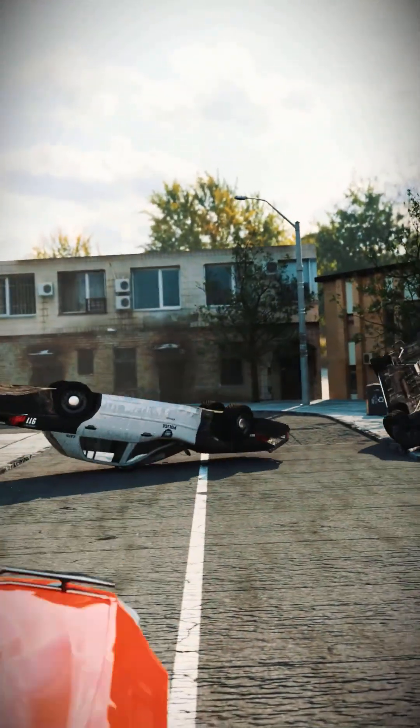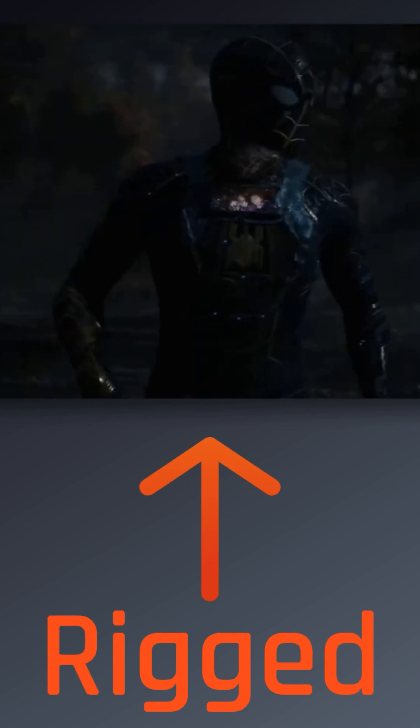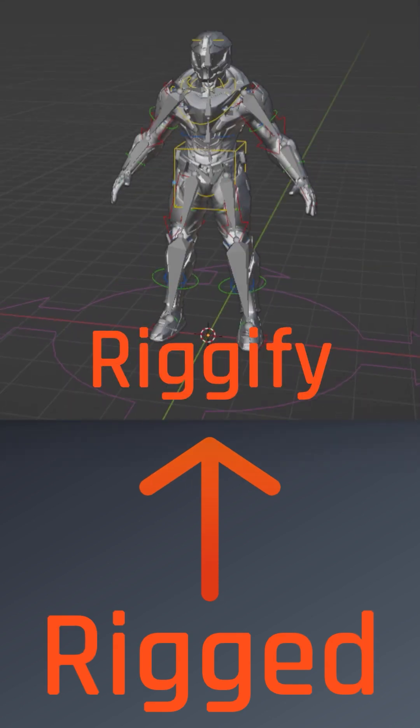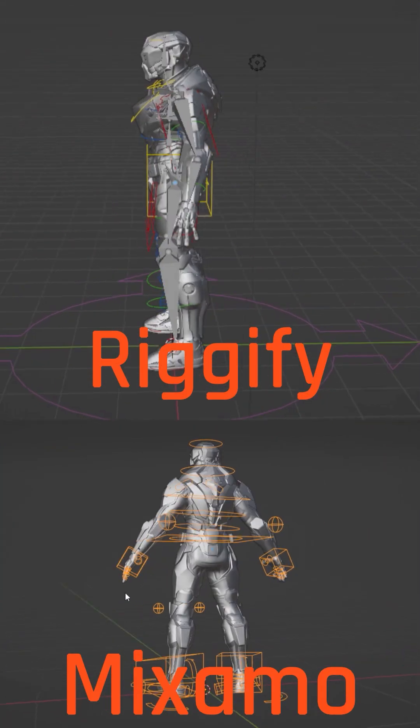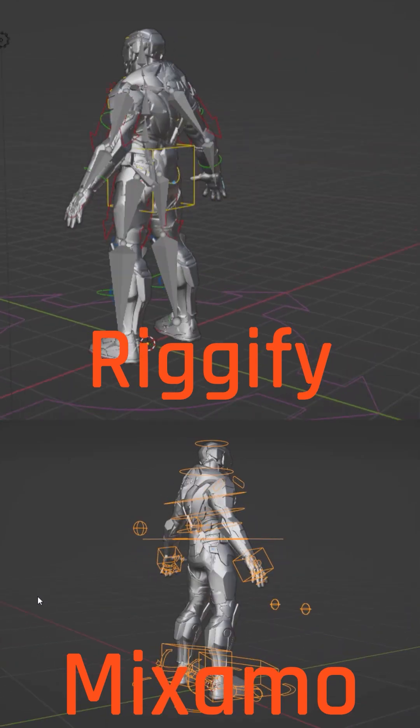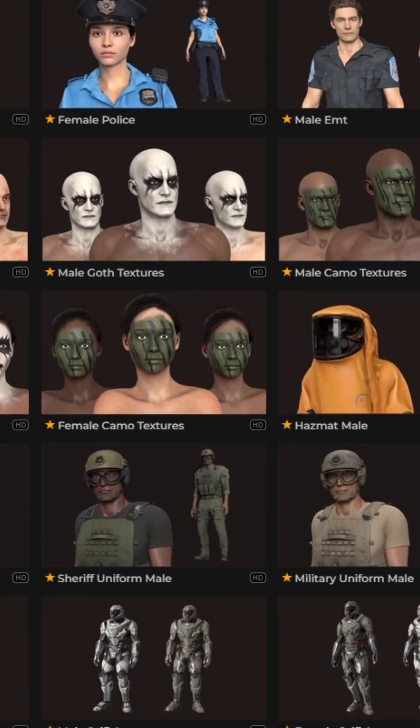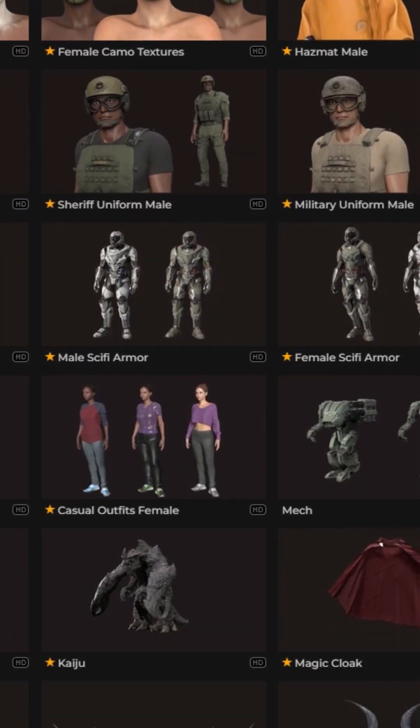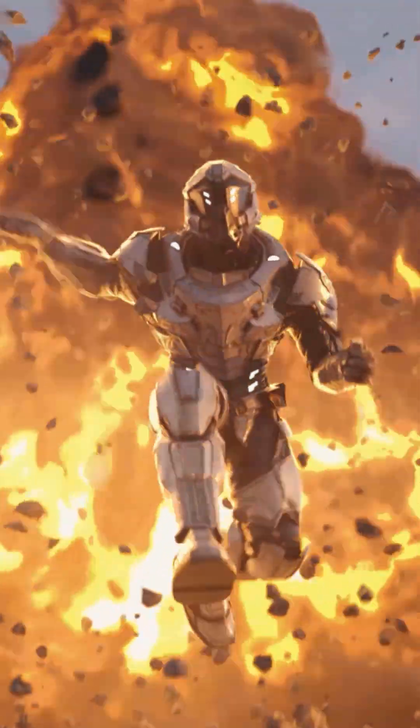And of course, what VFX shot today would be complete without some rigged CG characters? Well, both the Rigify and Mixamo add-ons are great options to create auto-generated rigs, which work great with some production crate character models to make character animation a breeze.